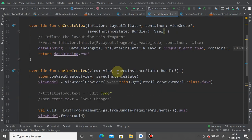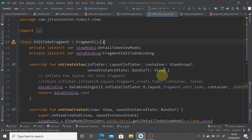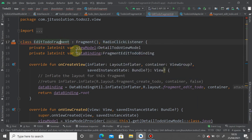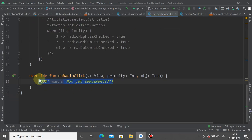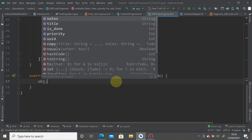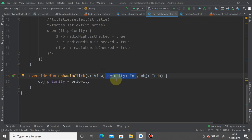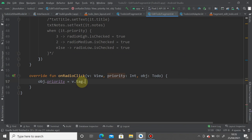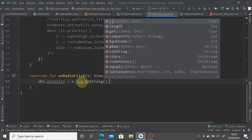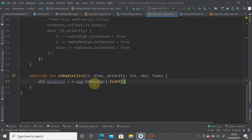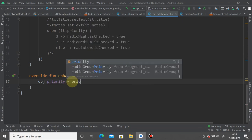Implement RadioClickListener in the EditToDoFragment. In onRadioClick, simply write: obj.priority = priority. This updates the ToDo object's priority field whenever a radio button is selected. Alternatively you can access the priority via view.tag.toString().toInt() and omit the priority parameter.